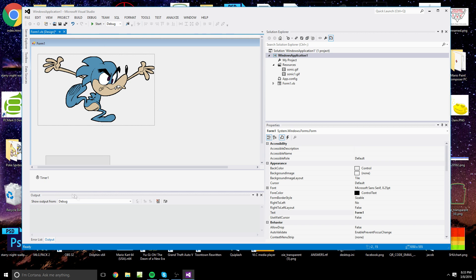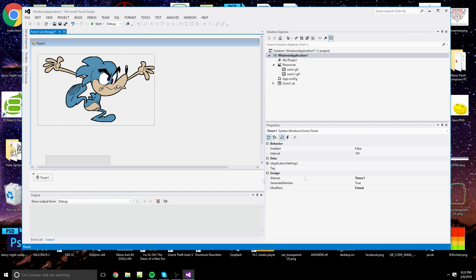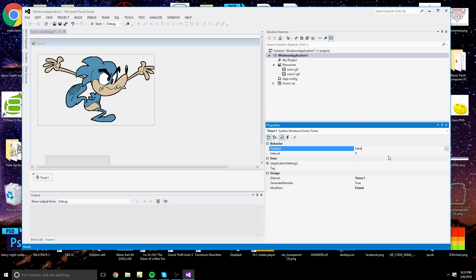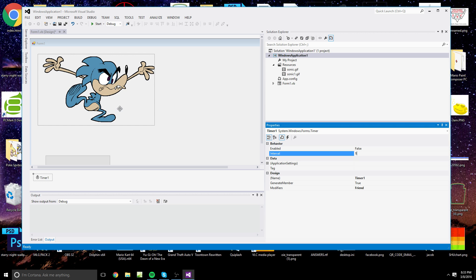It is important that you set this timer's interval to 1 — in other words, every 1 millisecond it's going to execute a command. Have it set to Enabled equals False by default, so whenever you start your program your sprite is not going to be moving.